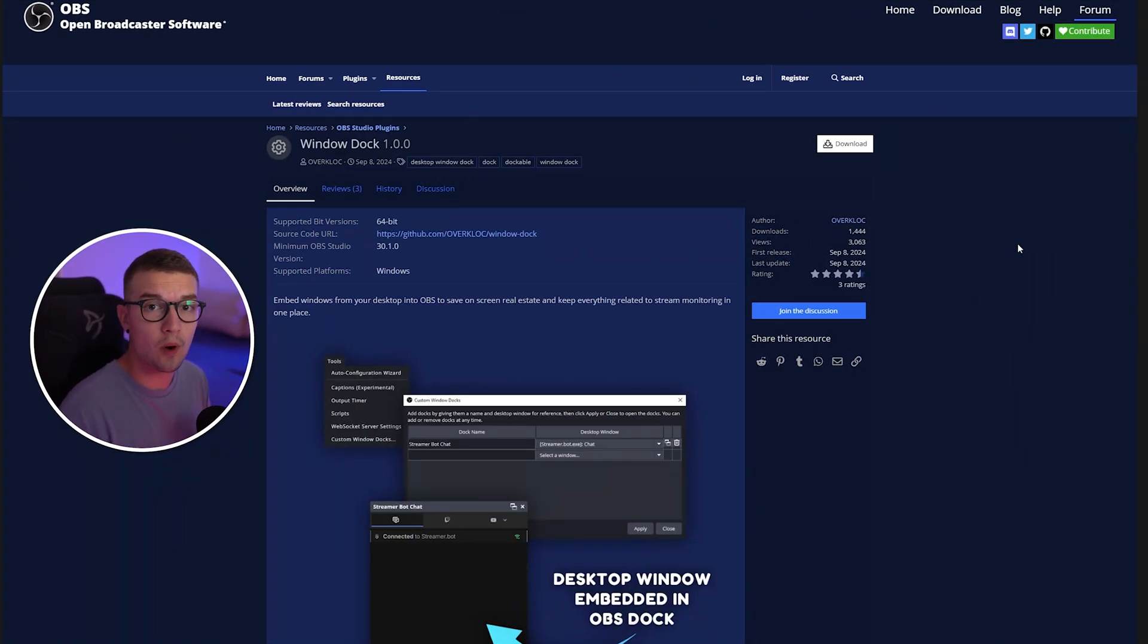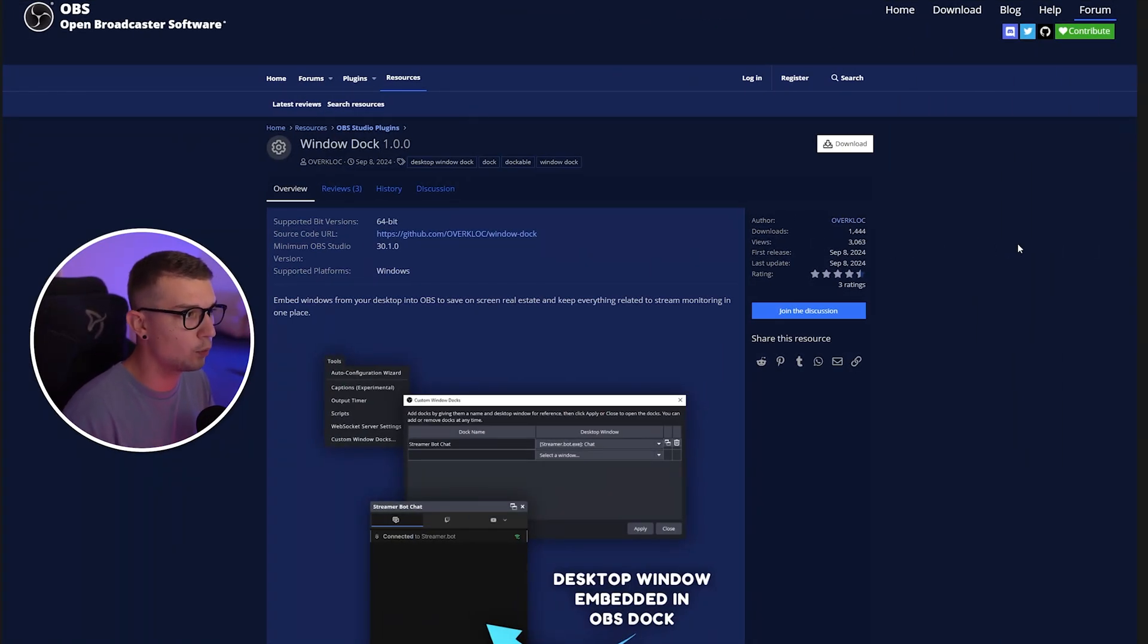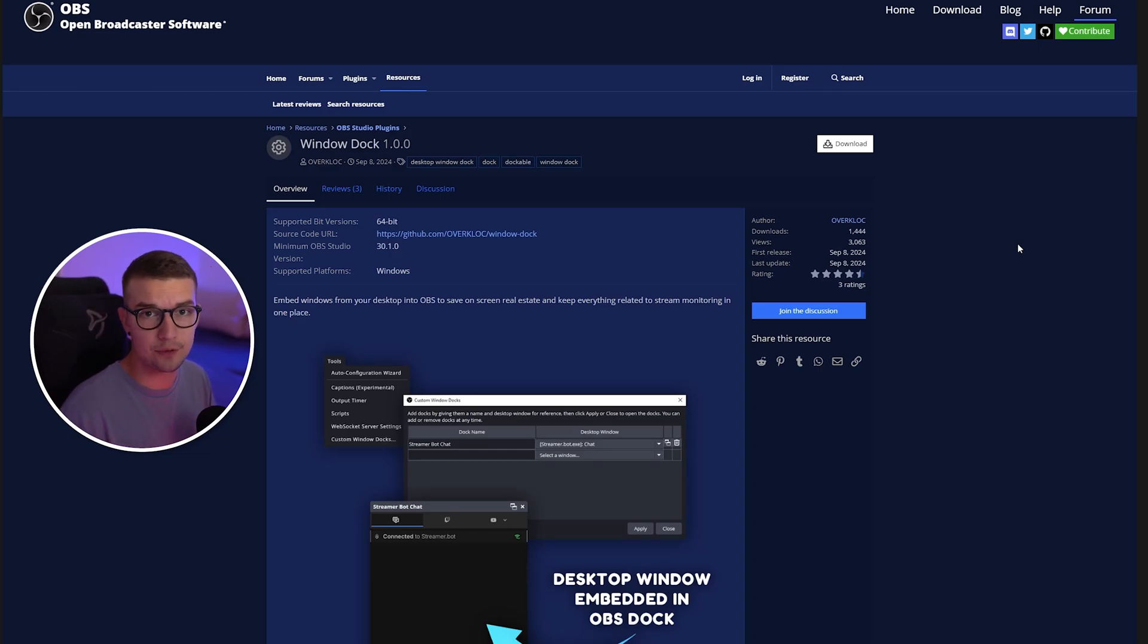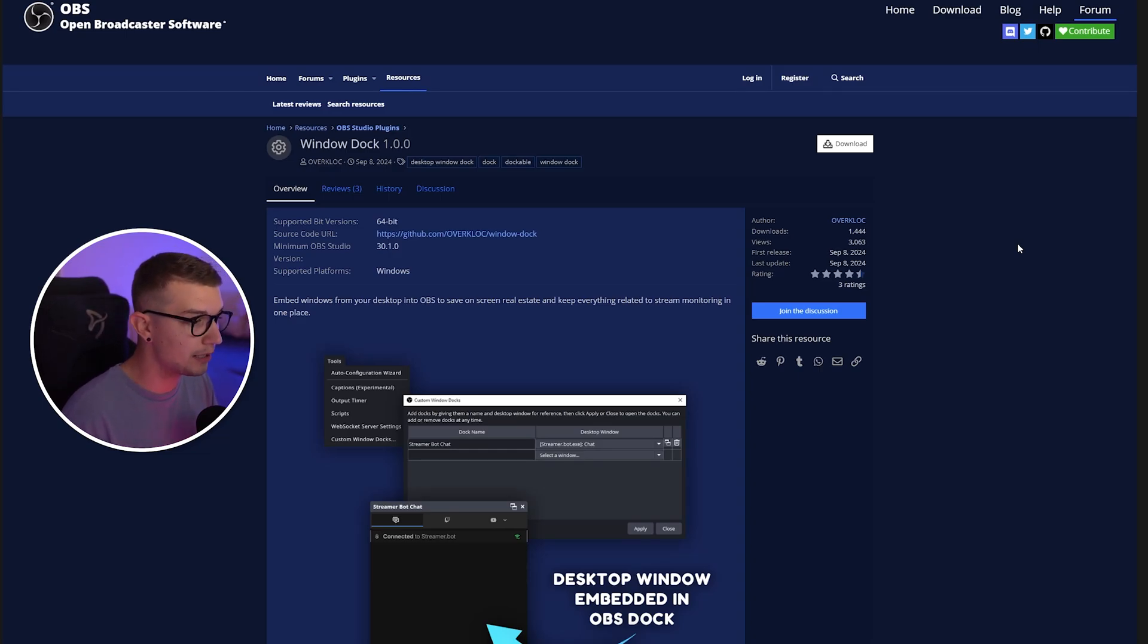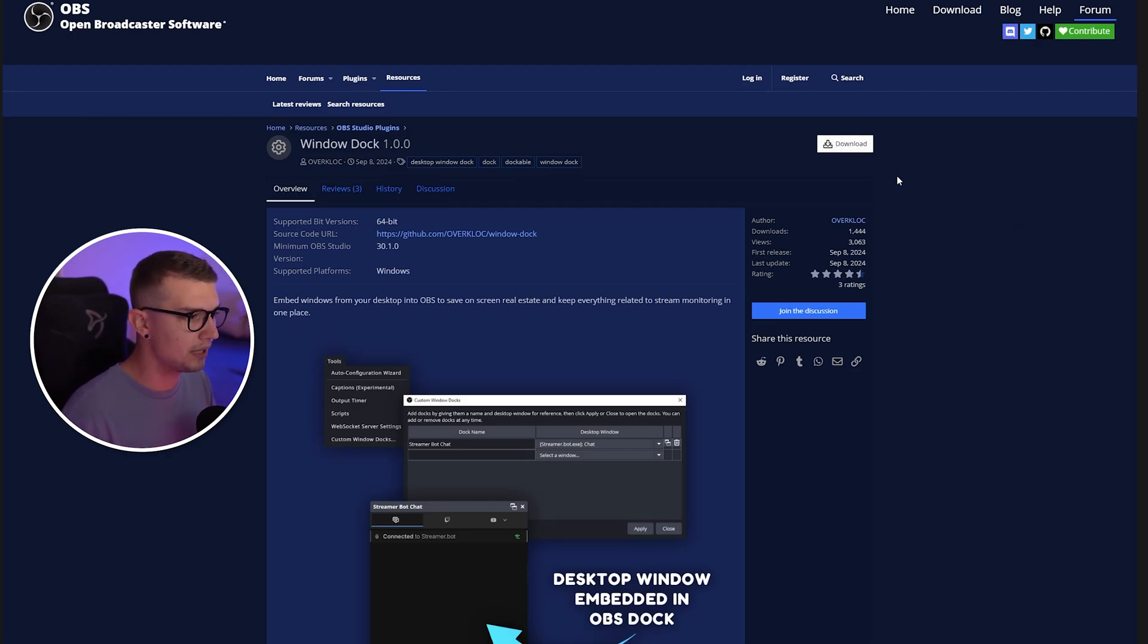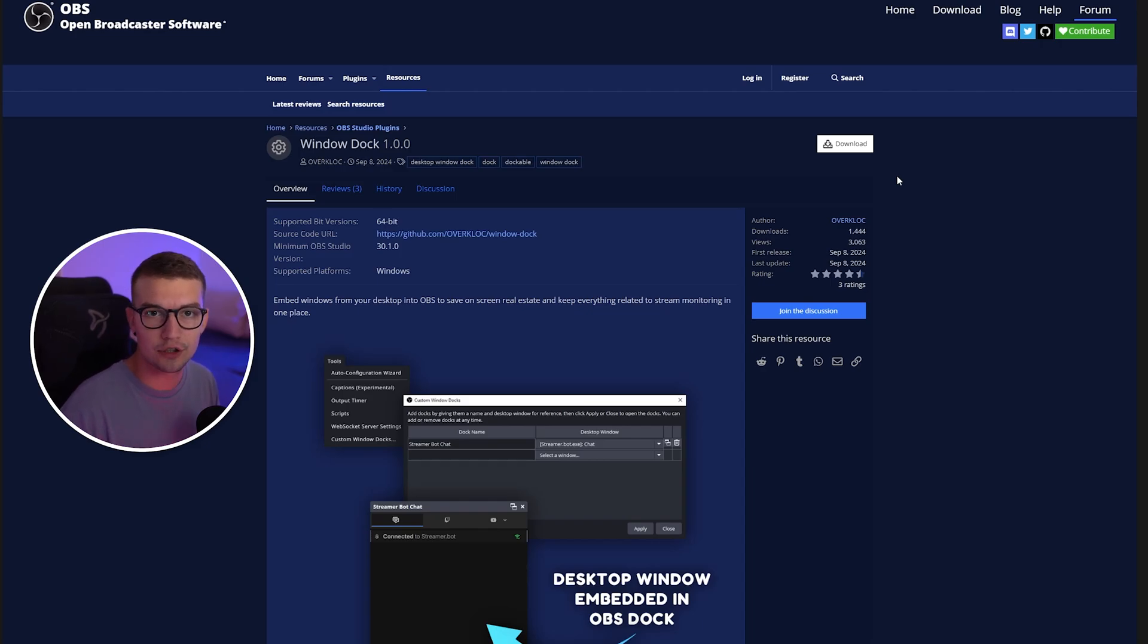First things first, what you need to do is go ahead and download the plugin. It's called Window Dock. The current version is 1.0 as it just released a few days ago, but later on there might be newer versions. So just click on the download button, simply install the plugin, copy the files to your OBS folder. It's pretty easy.